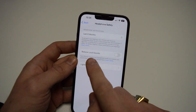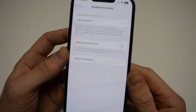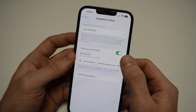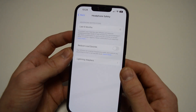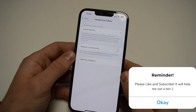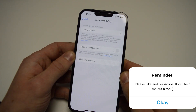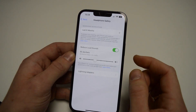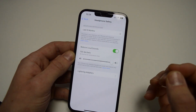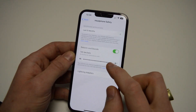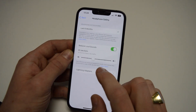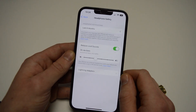From here you'll see Reduce Loud Sounds — simply uncheck this box. If it's checked, the notification will pop up. If you still want to keep it but adjust the decibels, simply use the lever and set it as you like.